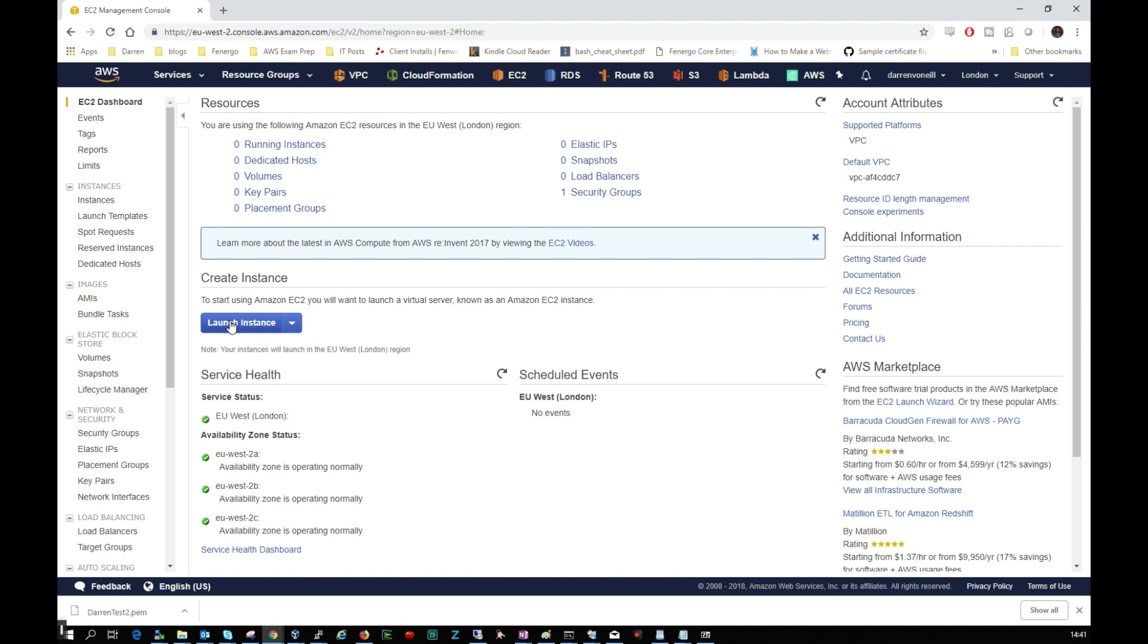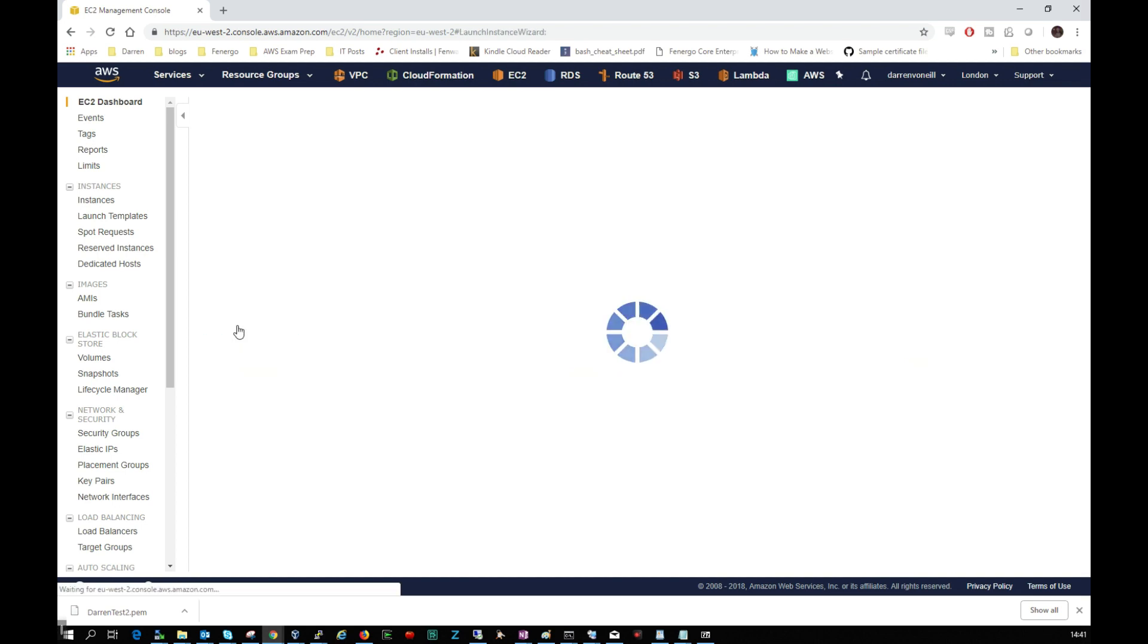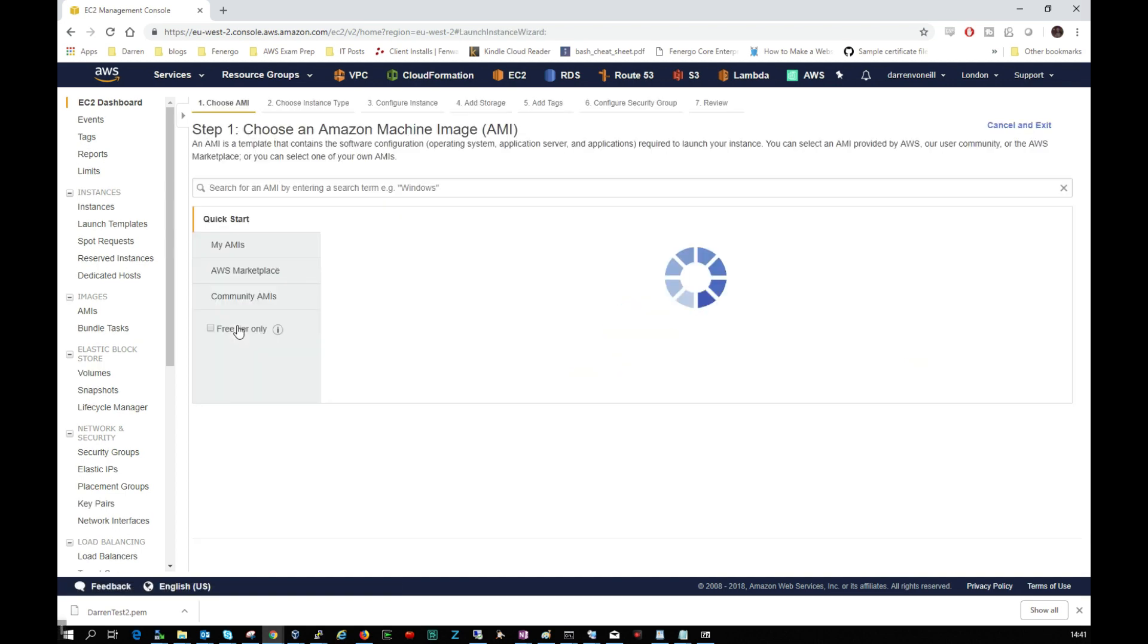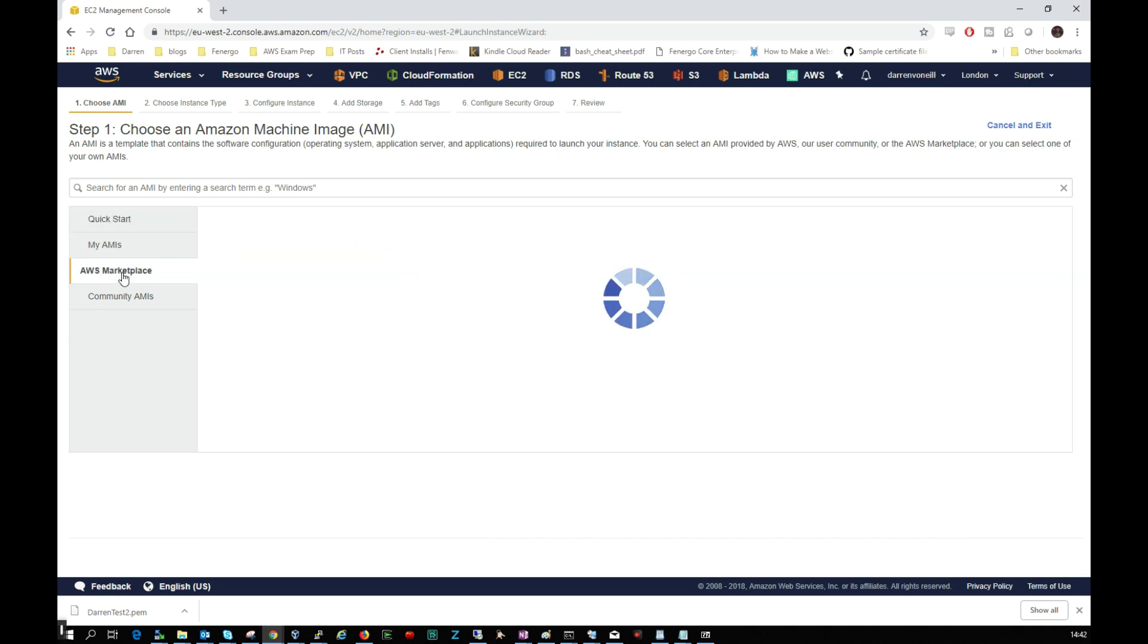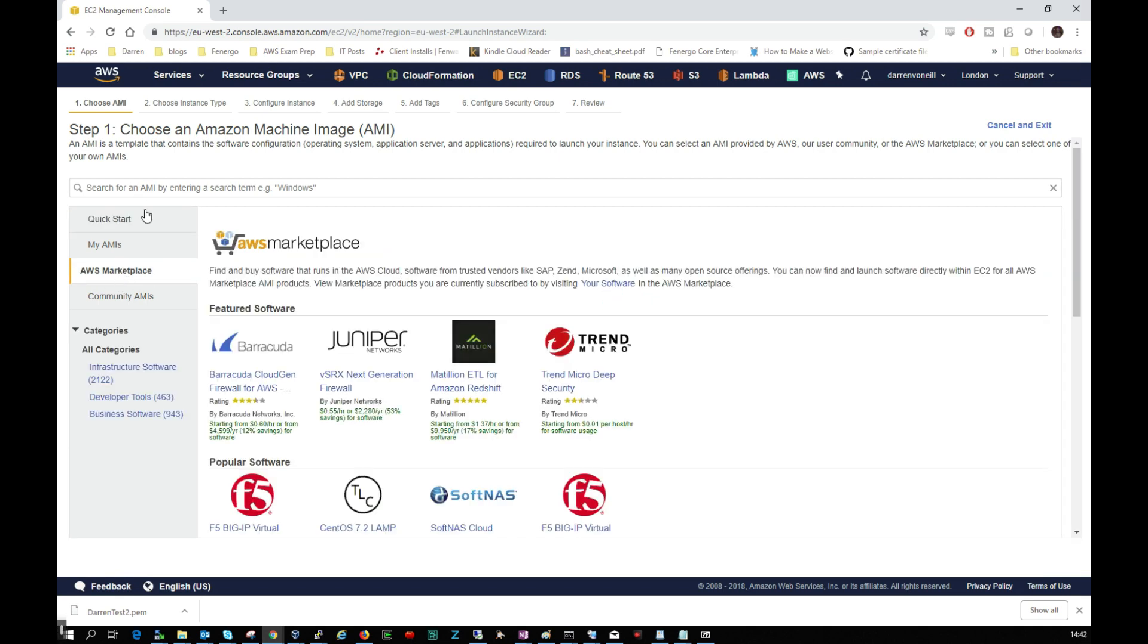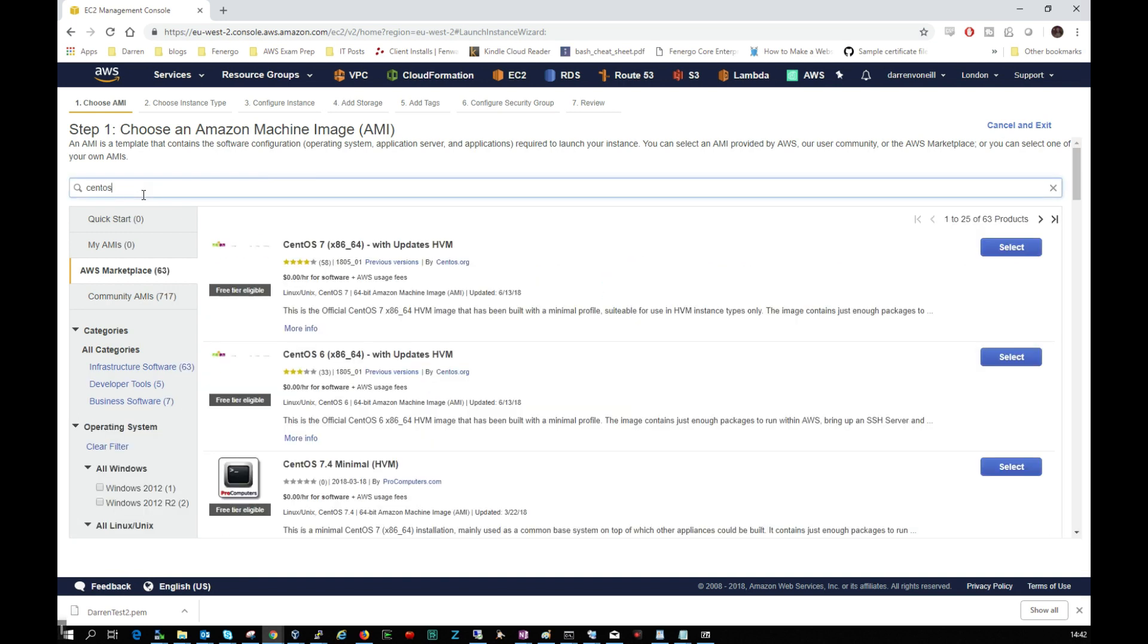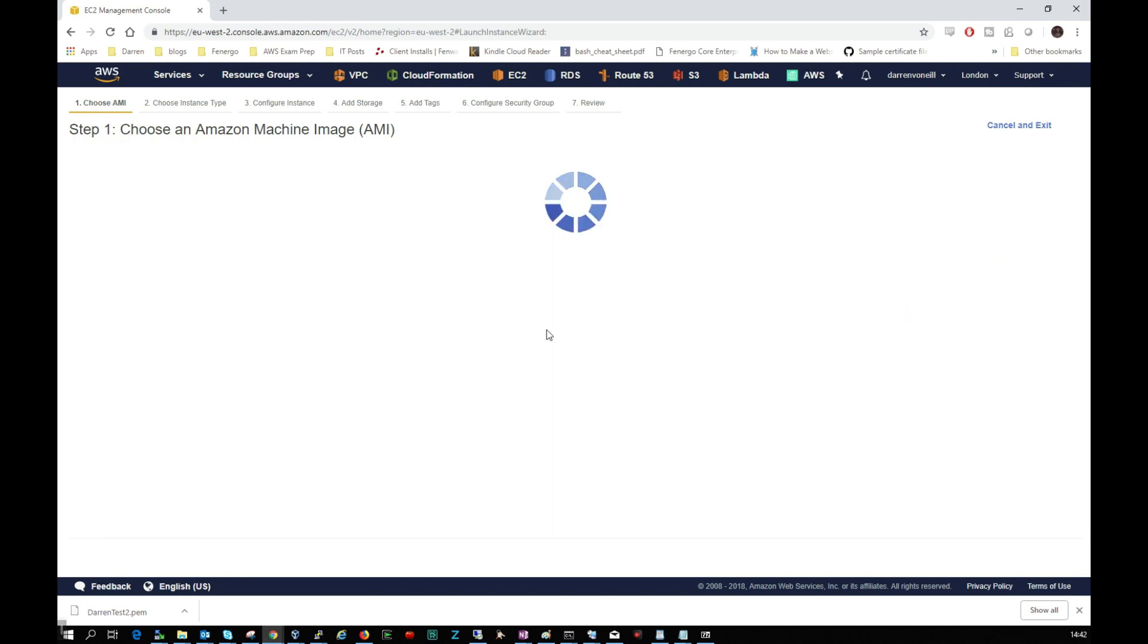So this will load up here for us now and what I'm going to do is I want to click the big Launch Instance button. So you see here we have a few options but I'm going to click on the AWS Marketplace and I'm going to search up here for CentOS and I'm just going to hit return. And I'm just going to select this top one here which is CentOS 7, so I'm going to click Select.